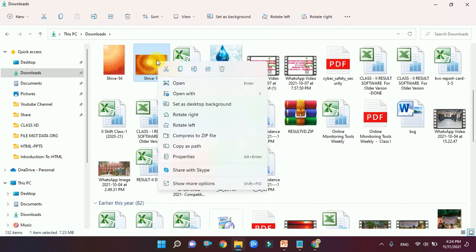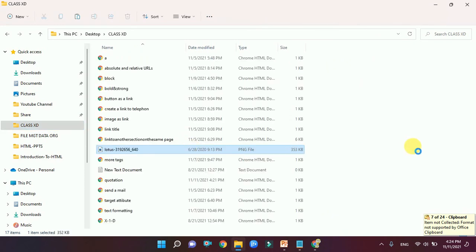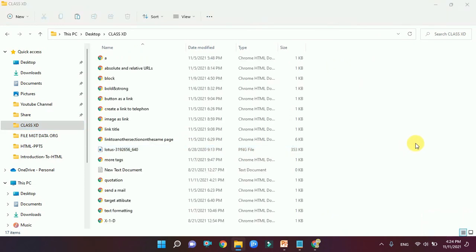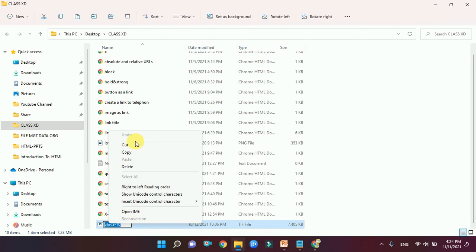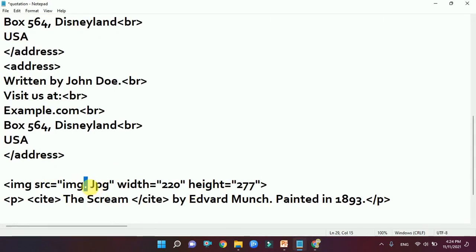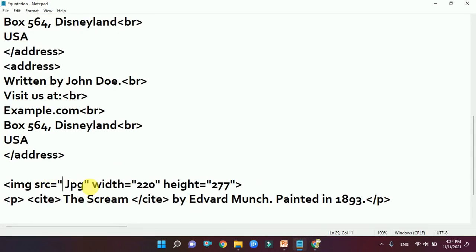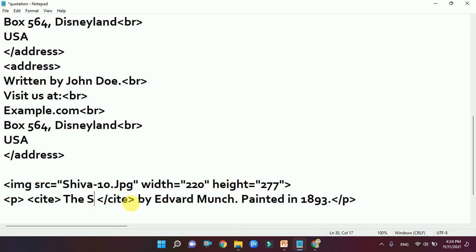The next tag to discuss is the cite tag. The cite tag is used for the title of a creative work — like the title of a book, poem, or picture. It will appear in italics. Let me demonstrate this with an image example on the web page.